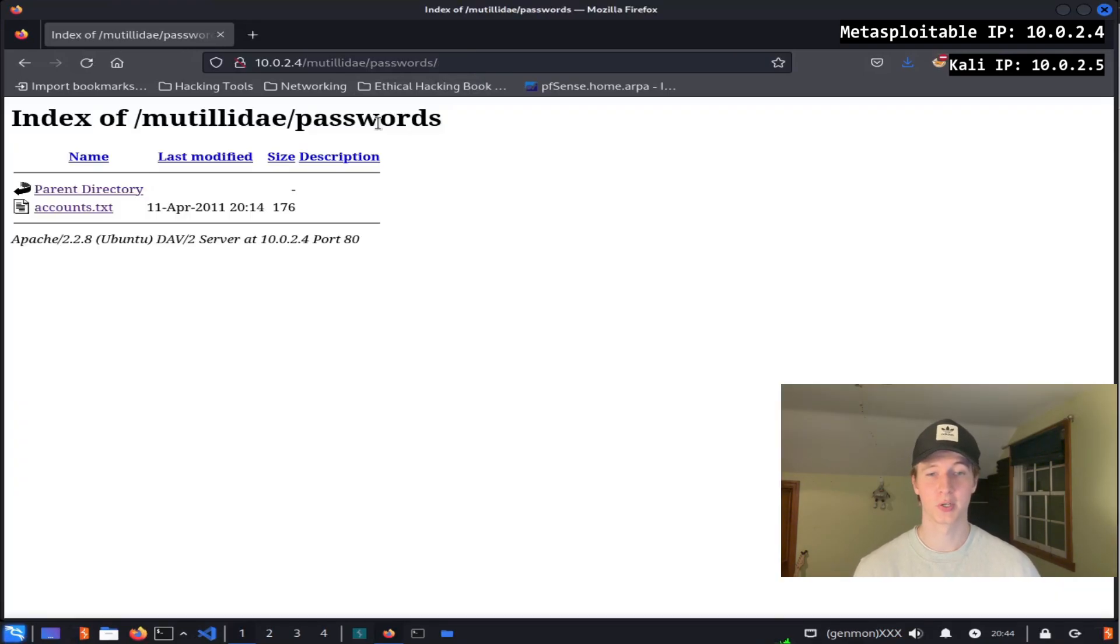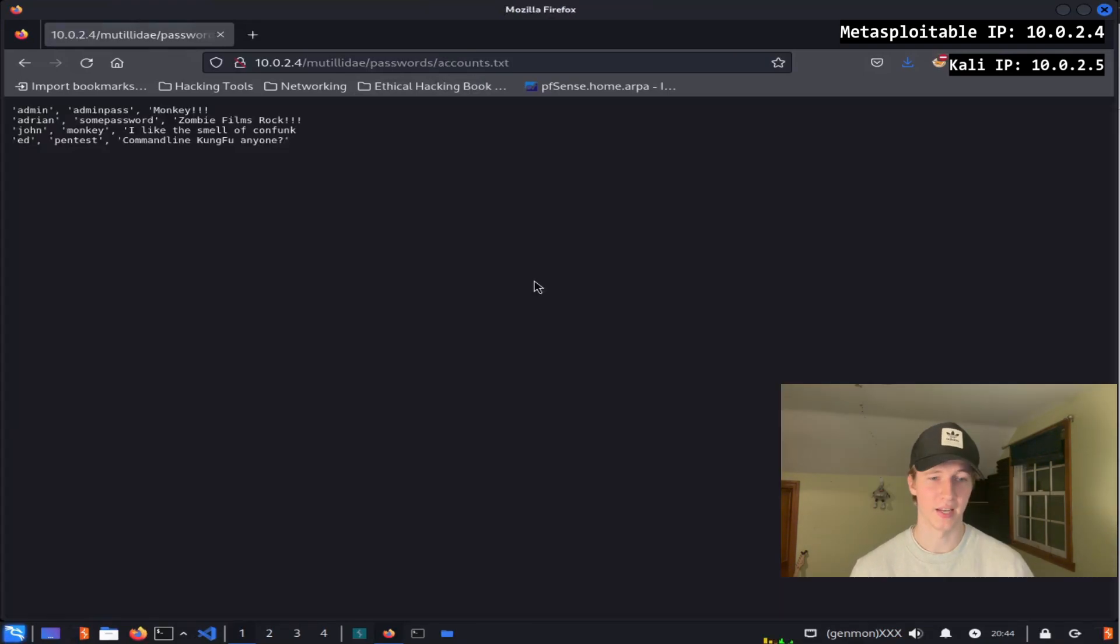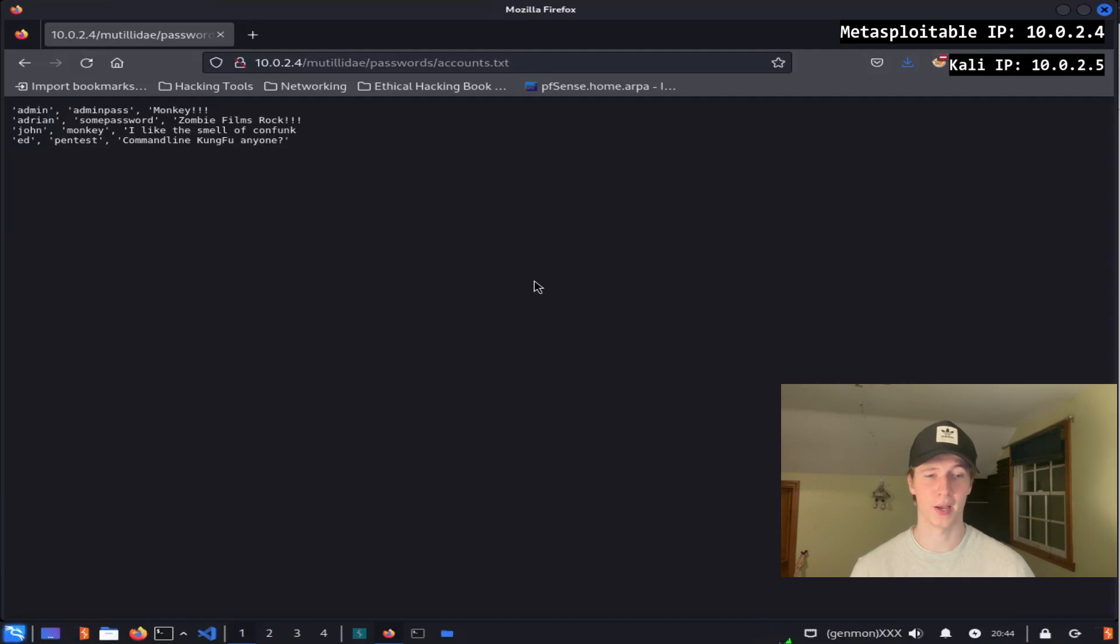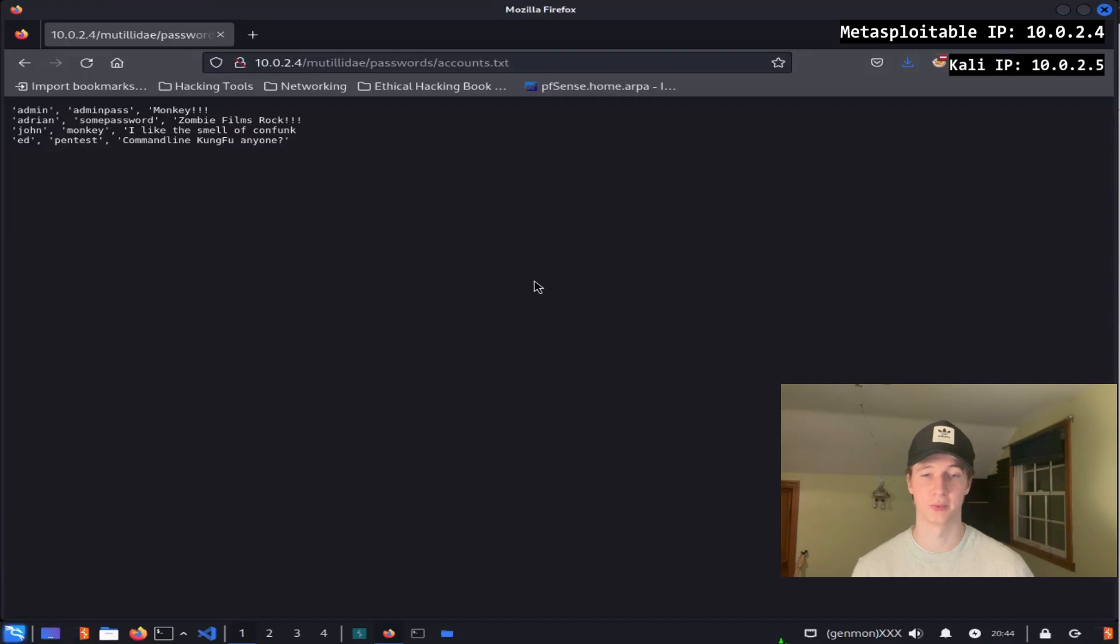In the passwords directory we're brought to a listable directory with an accounts.txt file in it. And inside that accounts.txt file we see multiple usernames and passwords and what looks like to be security question answers for some user accounts on the web page.